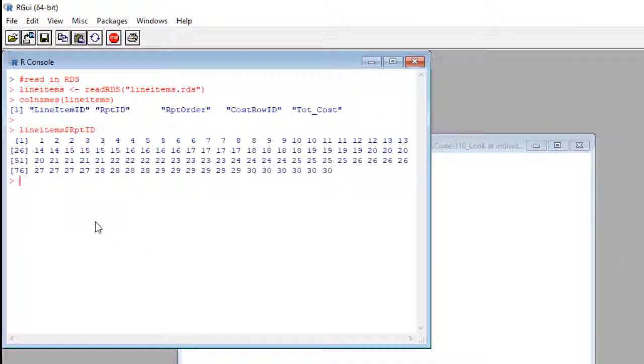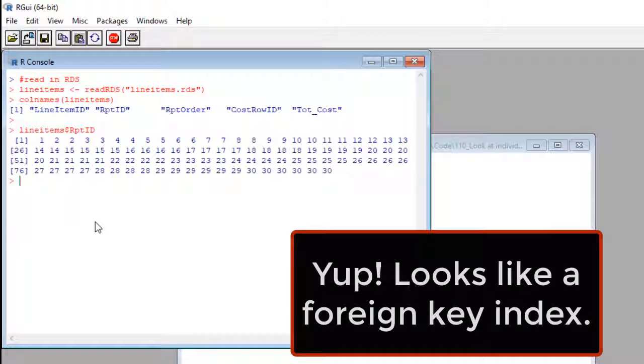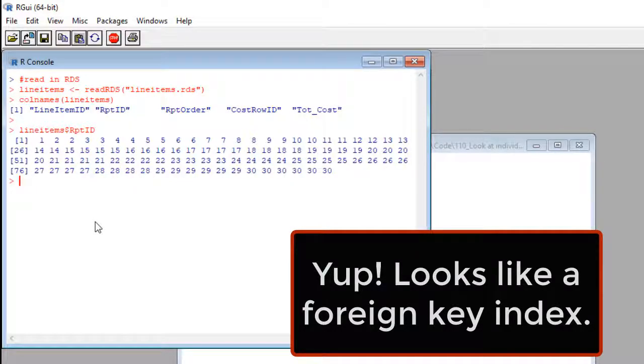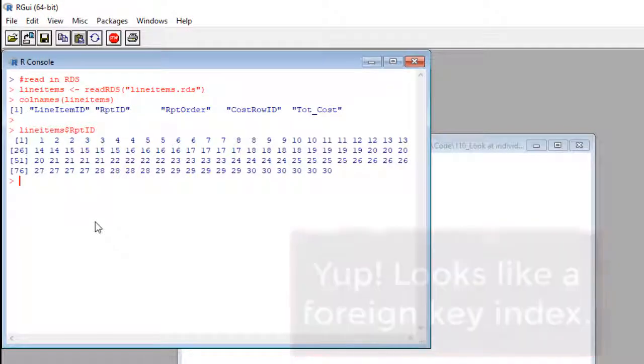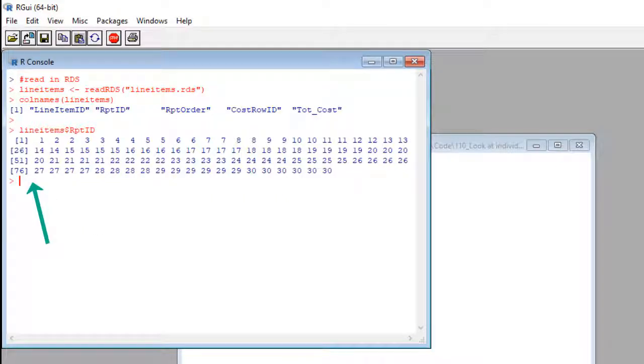Okay, there we go. There are our report IDs, and they are a bunch of integers. And you'll notice there's over 76 of them. See that? That's how I knew that.